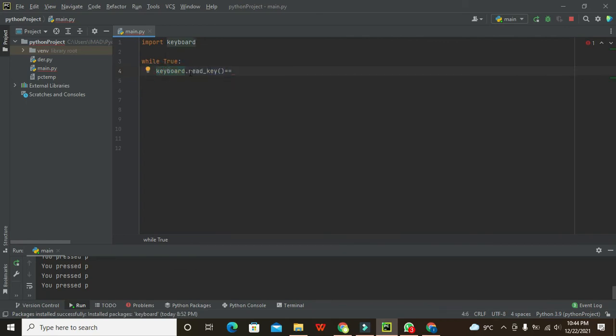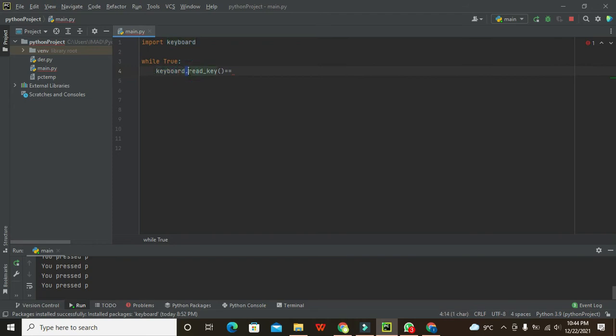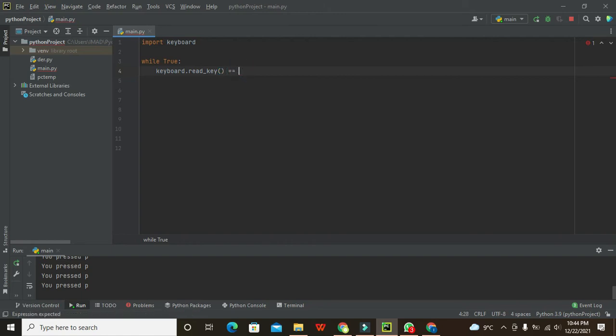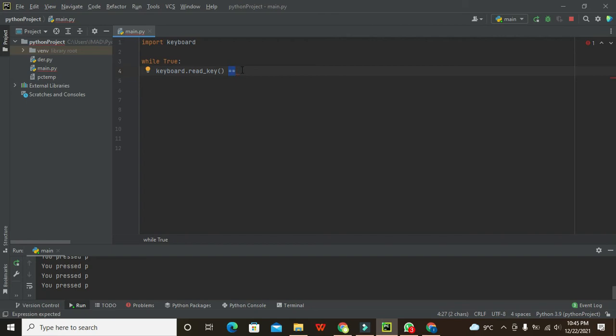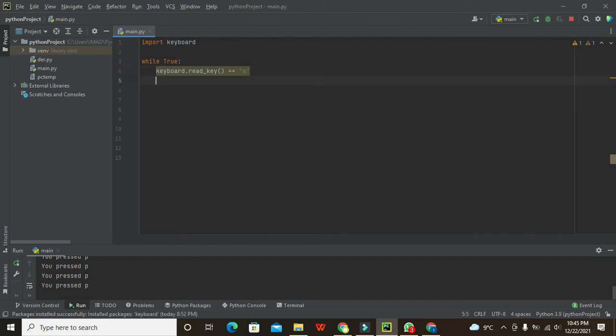Read_key is the built-in function of this keyboard library. That is why we have placed this dot sign here, because read_key belongs to keyboard. Now we have written the is equal to operator (==). This is called the comparison operator. This operator is used to compare both the things on the right-hand side and left-hand side.